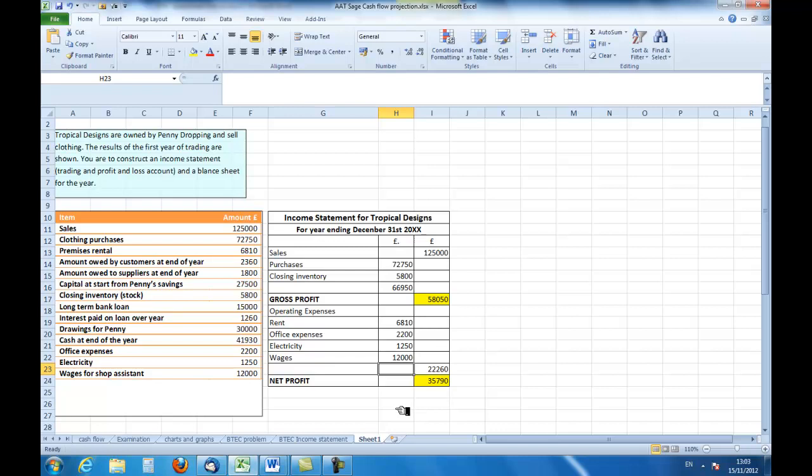So there we are. Using a few simple figures from Tropical Designs, I've managed to construct the income statement for them for the year. Thank you for watching and listening.